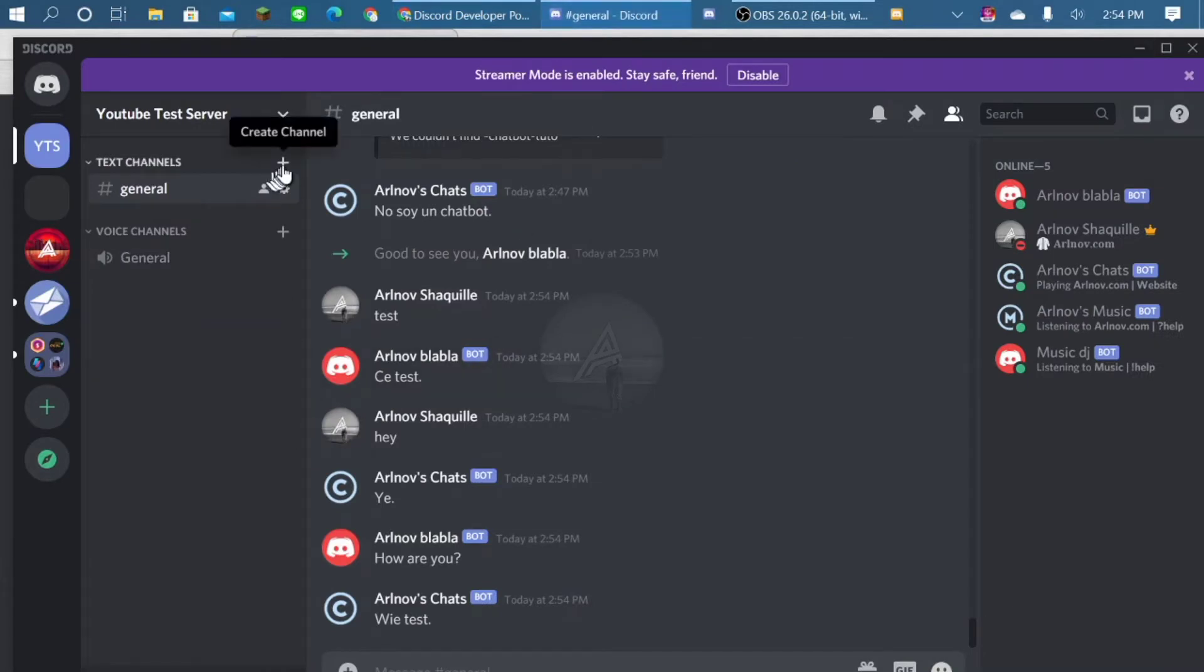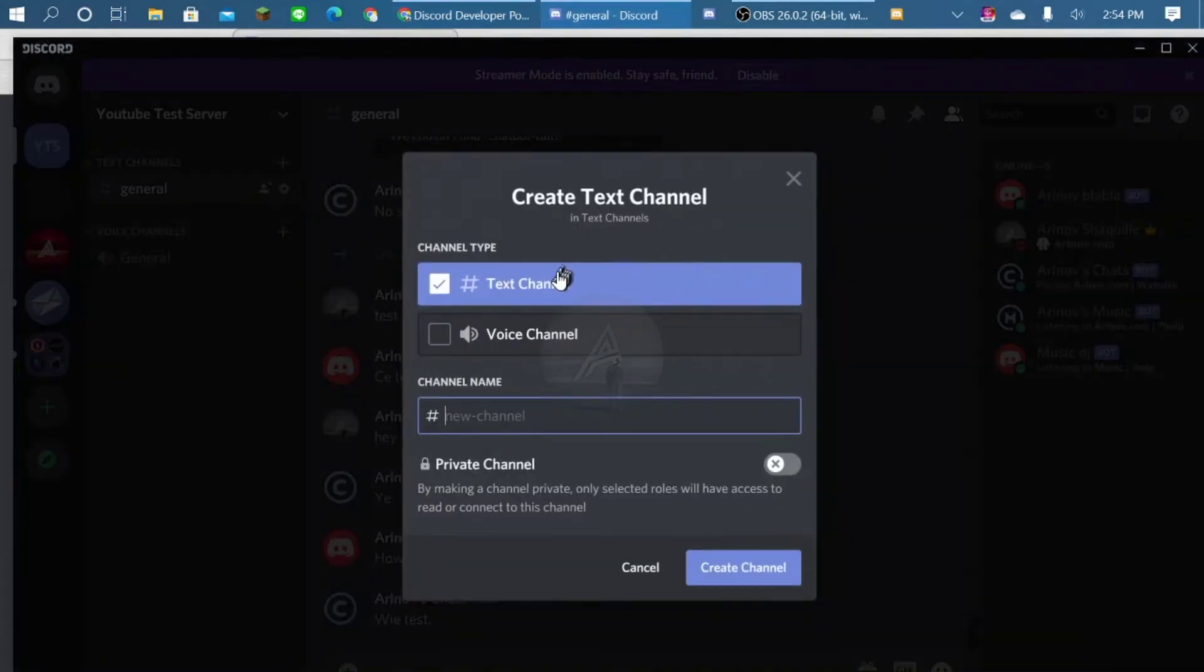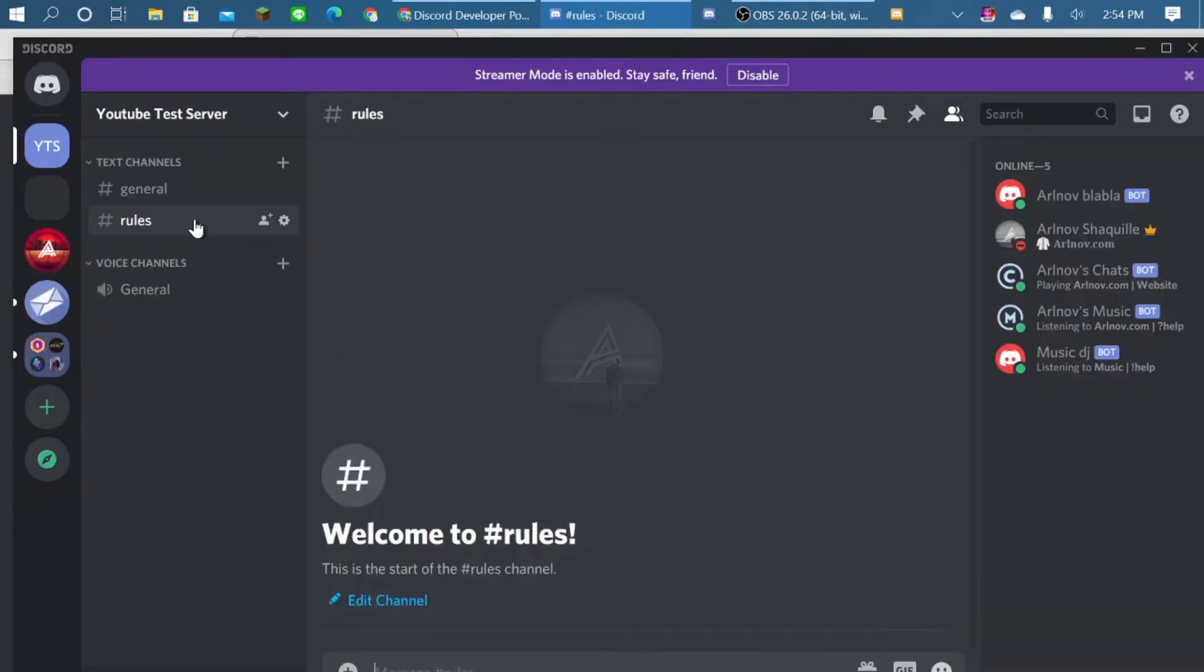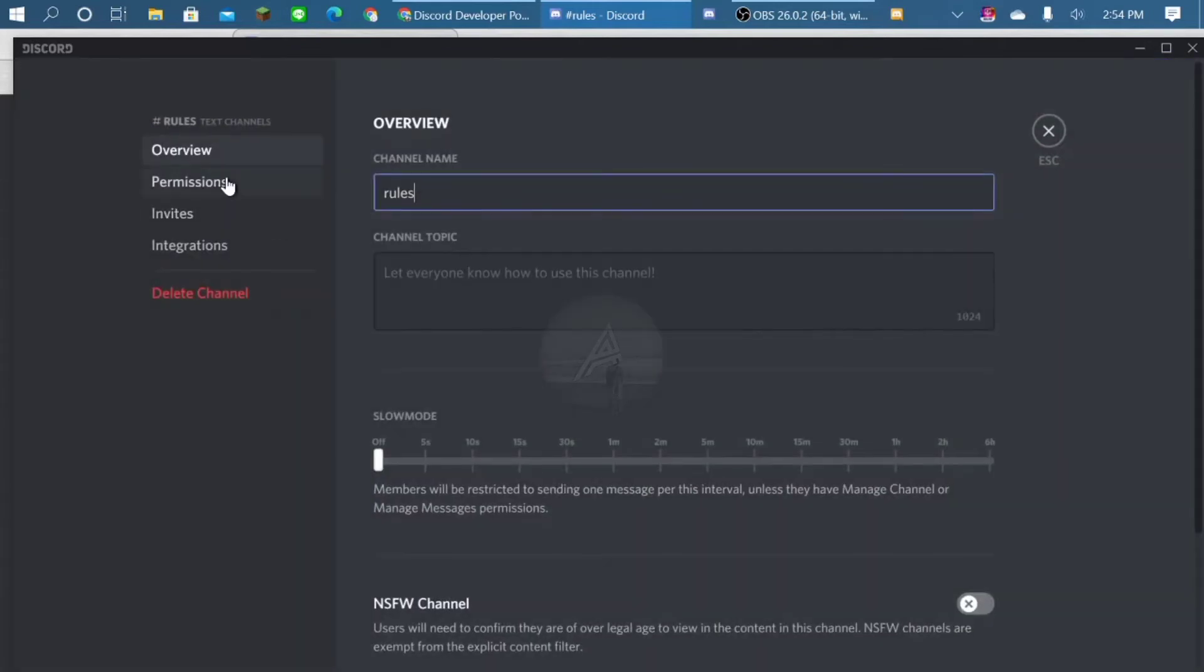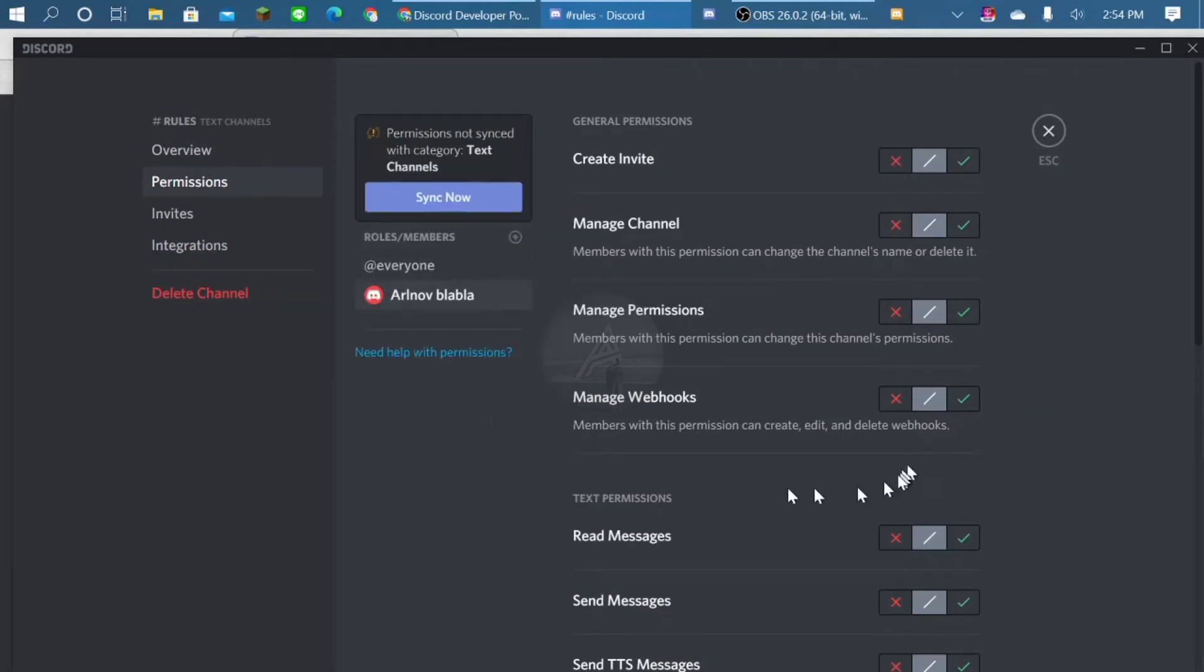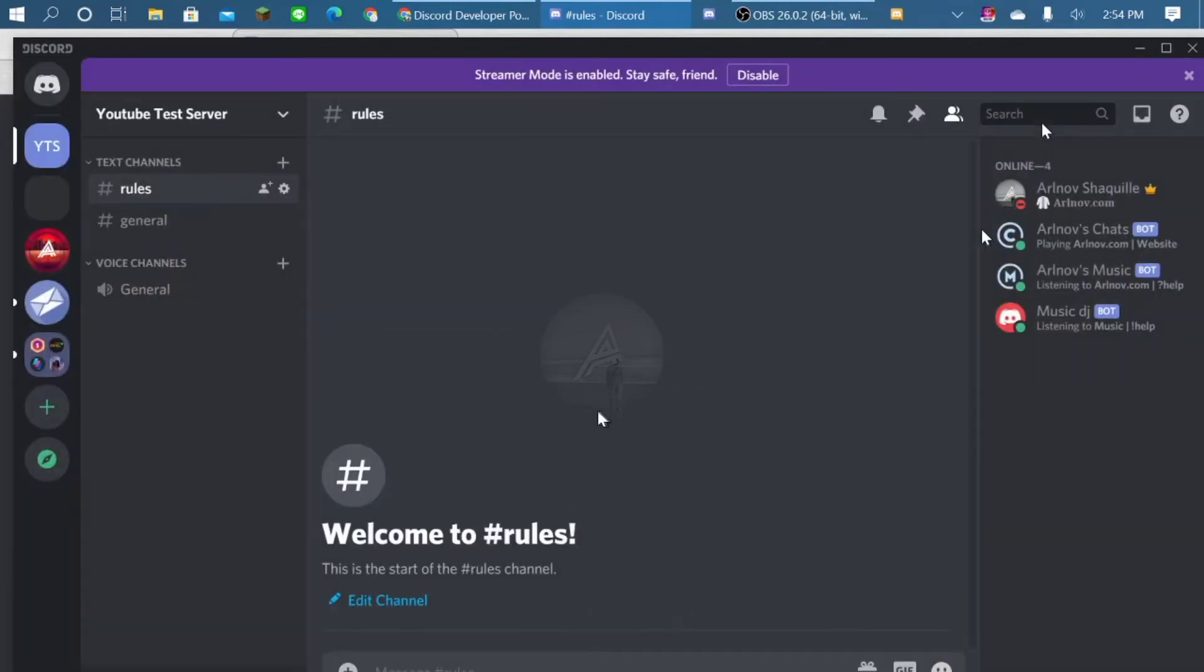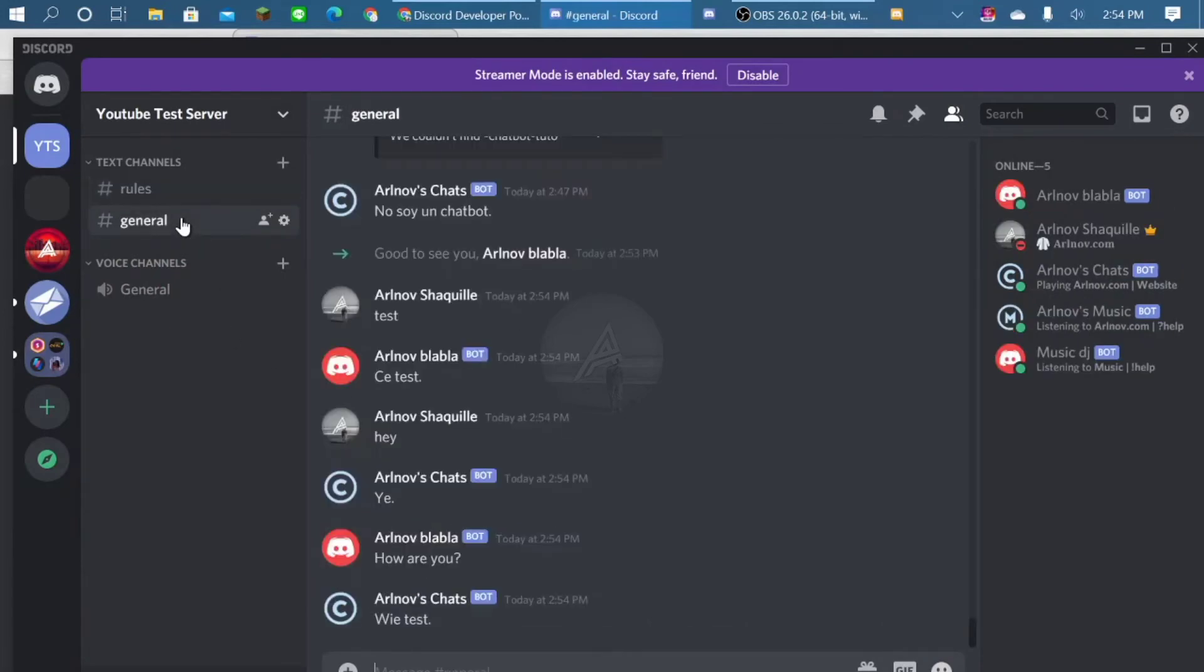How about if you want a specific channel to have this thing? You can just like, if this one is rules, right? So that's why I don't enable the administrator. So you can disable here, disable to read message and send message in rules. So basically this bot won't reply at rules, but it will reply at general.